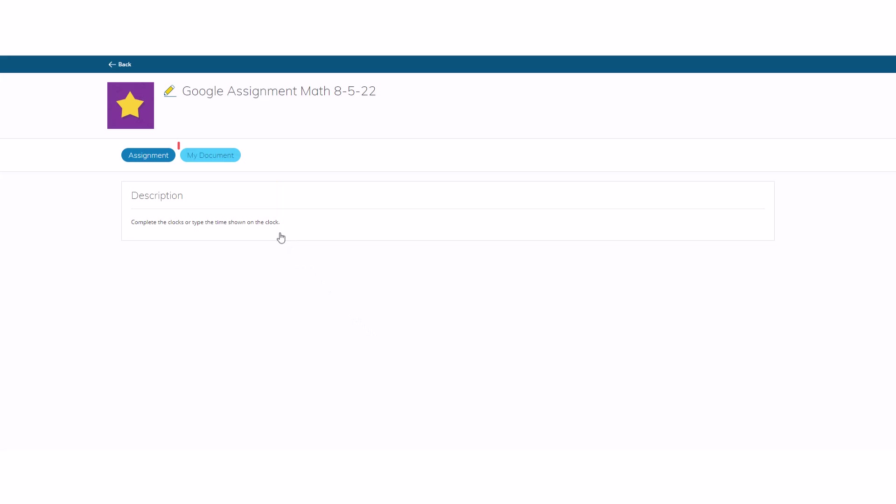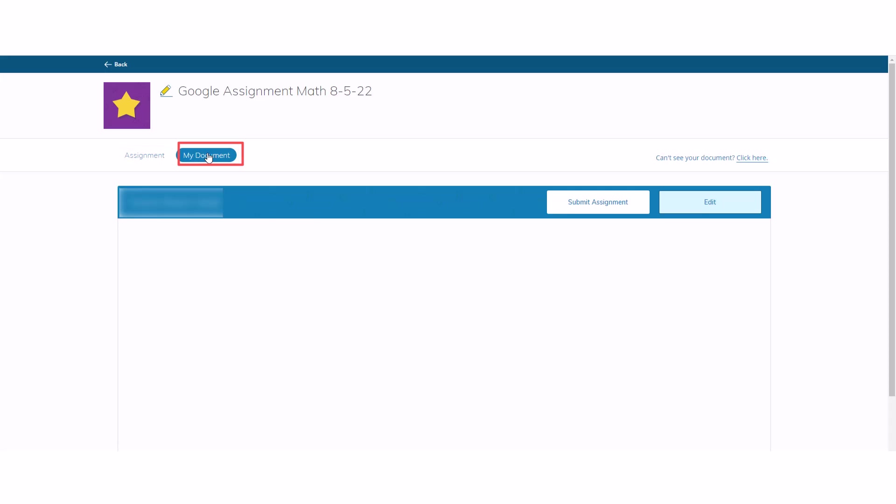Select My Document. Wait until the document is visible on your screen below.